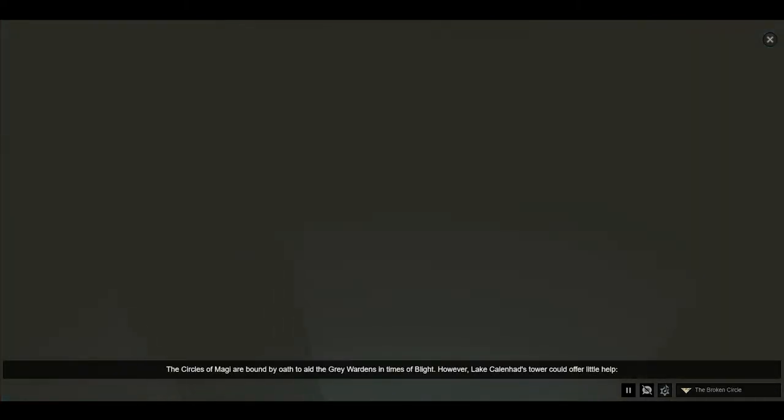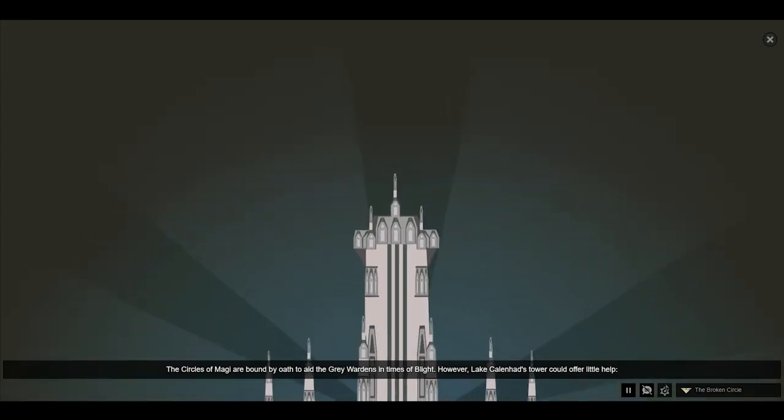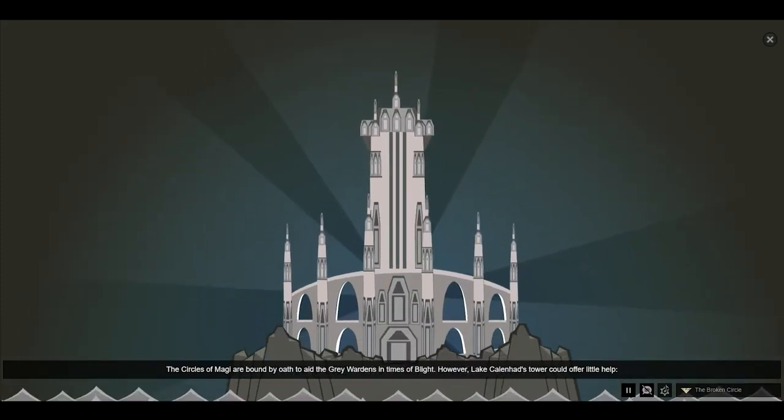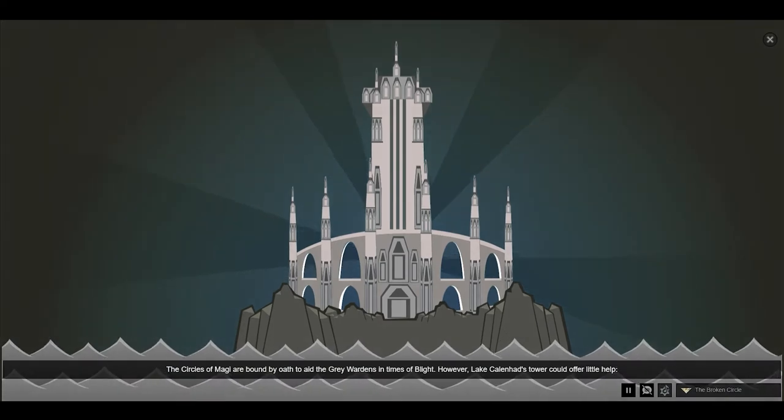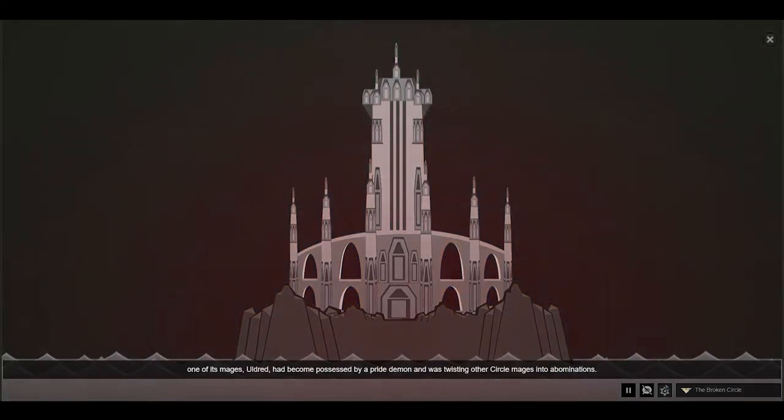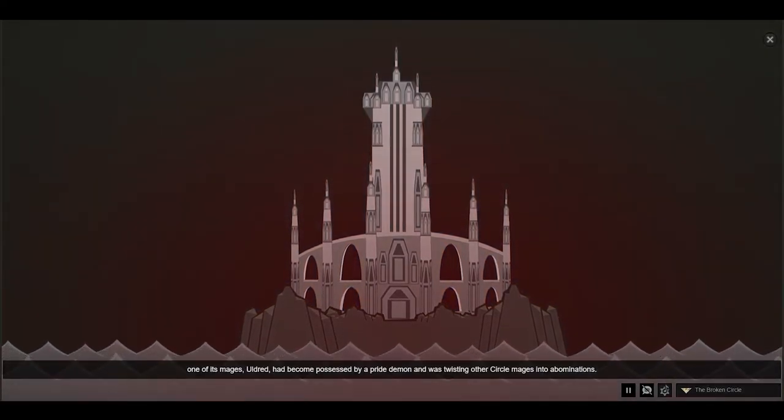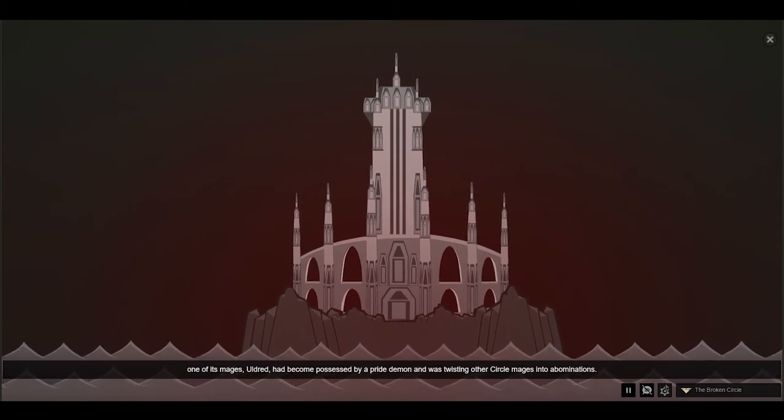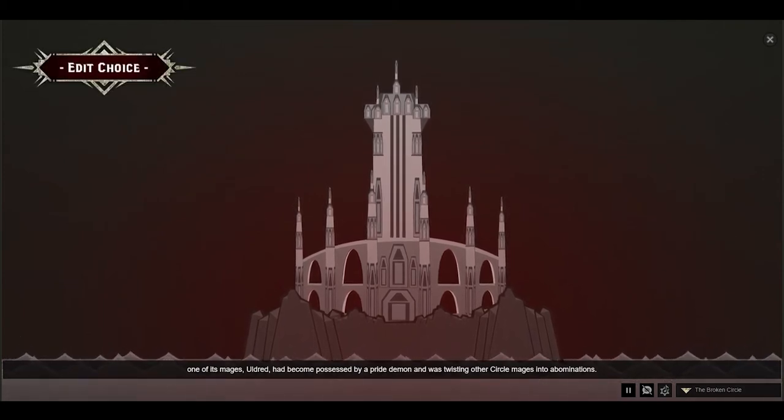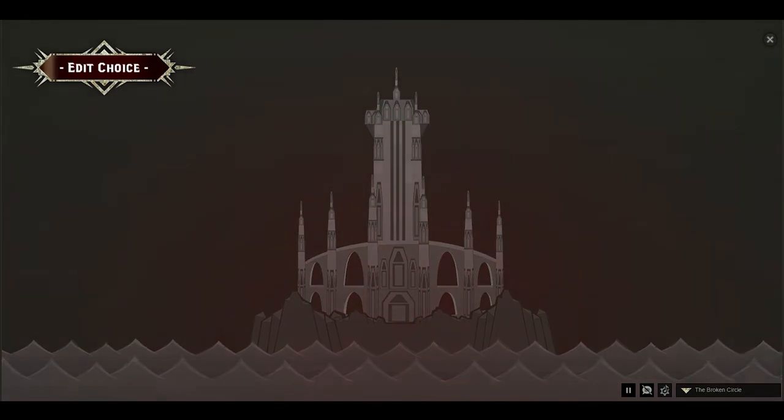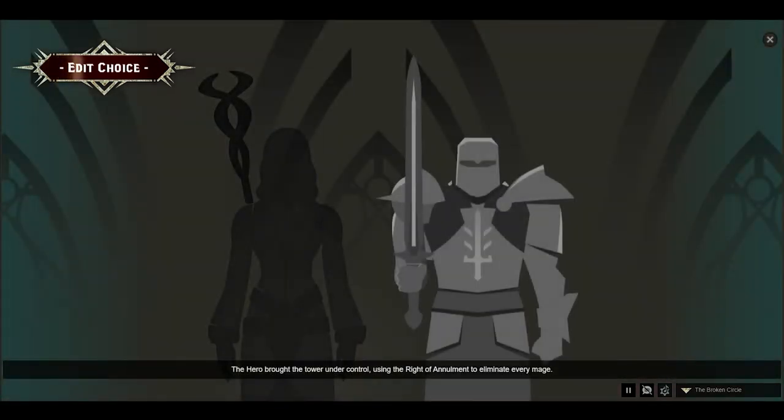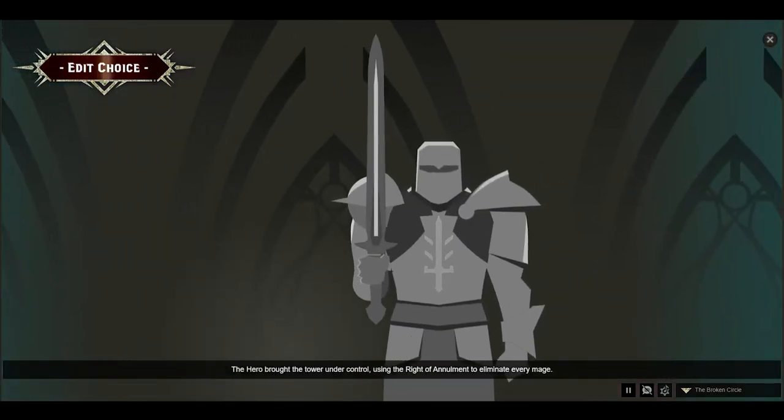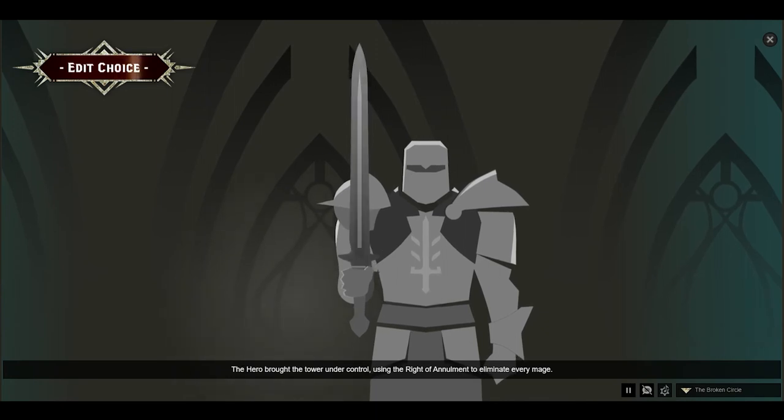The circles of magi are bound by oath to aid the Grey Wardens in times of blight. However, Lake Calenhad's tower could offer little help. One of its mages, Uldred, had become possessed by a pride demon and was twisting other circle mages into abominations. The hero brought the tower under control, using the Rite of Annulment to eliminate every mage.